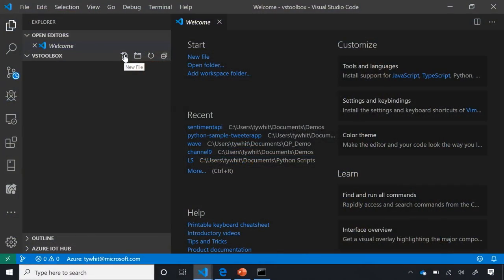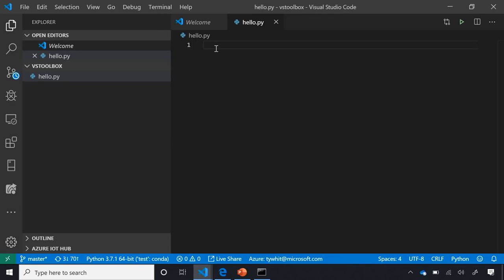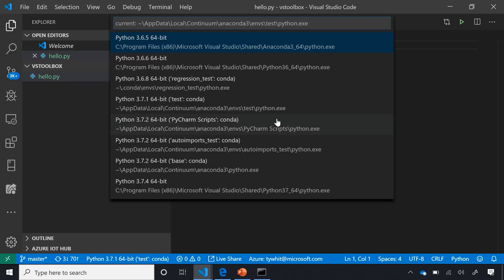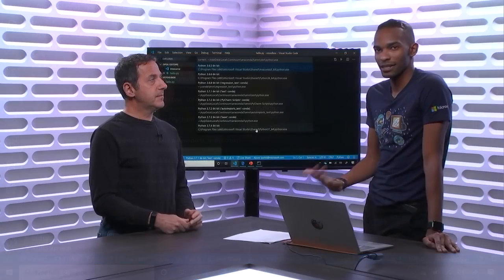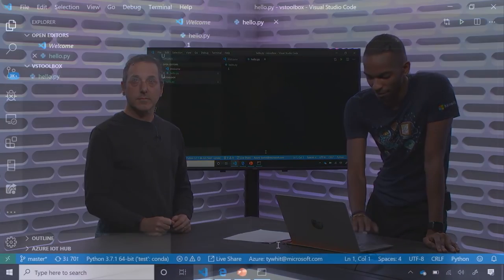Now I want to create a new file — this is the important part of activating the Python extension. In order for the extension to activate, you need to select a Python file. The .py extension is the file type. To verify the extension is activated, you'll see Python down here in the toolbar. If I click on it, it gives me the list of all the different Python interpreters installed on my machine. The extension can pick up most of those if they are in the standard places.